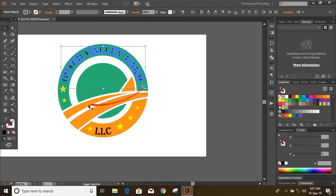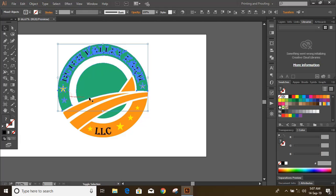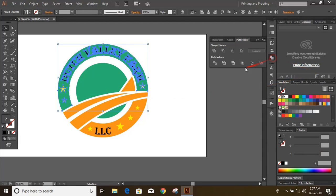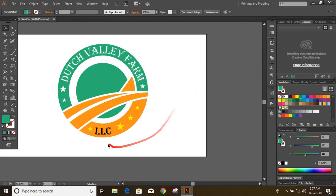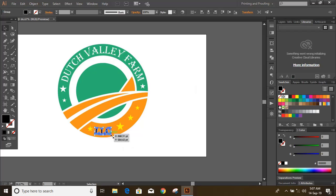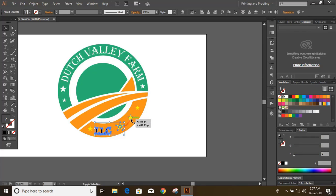Do multiple selections by pressing and holding shift key. Click on minus front. Do multiple selections by pressing and holding shift key.